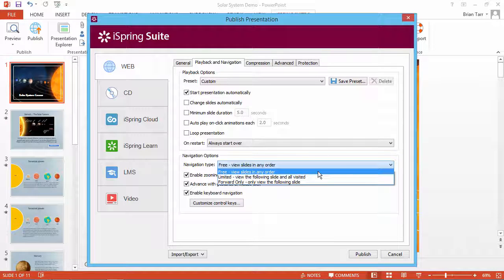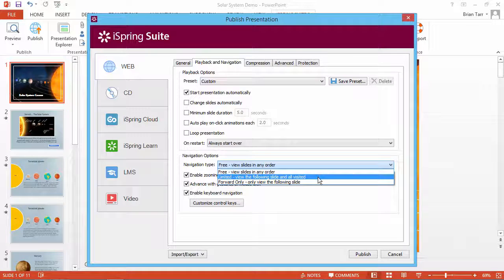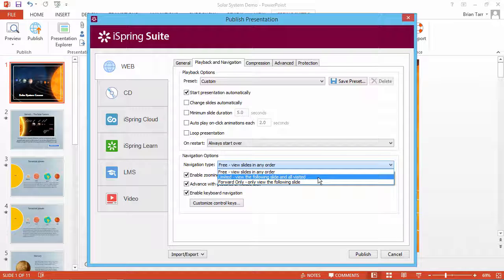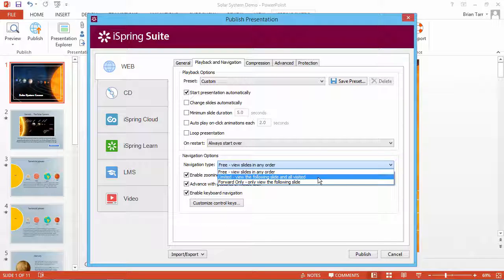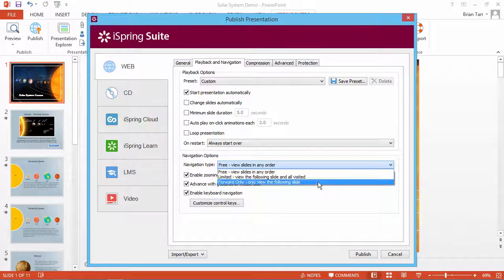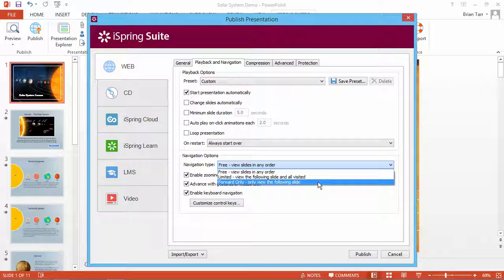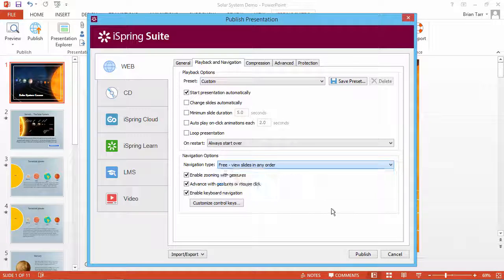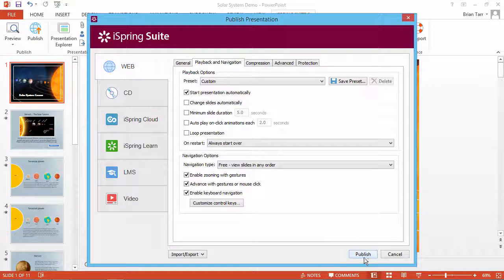If you choose Free Navigation, users will be able to access all slides in any order. Limited Navigation allows students to view the next slide or freely return to all previously viewed slides. Forward Only Navigation allows them to view only the current and the next slide. Now click Publish.